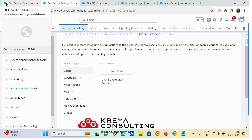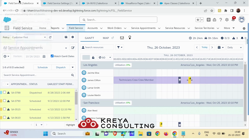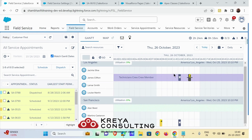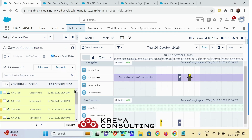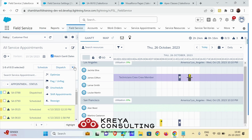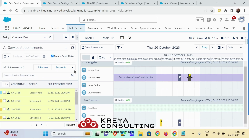Let me show you where these actions appear. The Gantt action will appear right next to your service appointment or your service resource, whichever type you choose. The mass actions appear next to the Schedule and Dispatch button. Now to create a custom action there are two ways: first is to create a Visualforce page and the other is to create an Apex class.